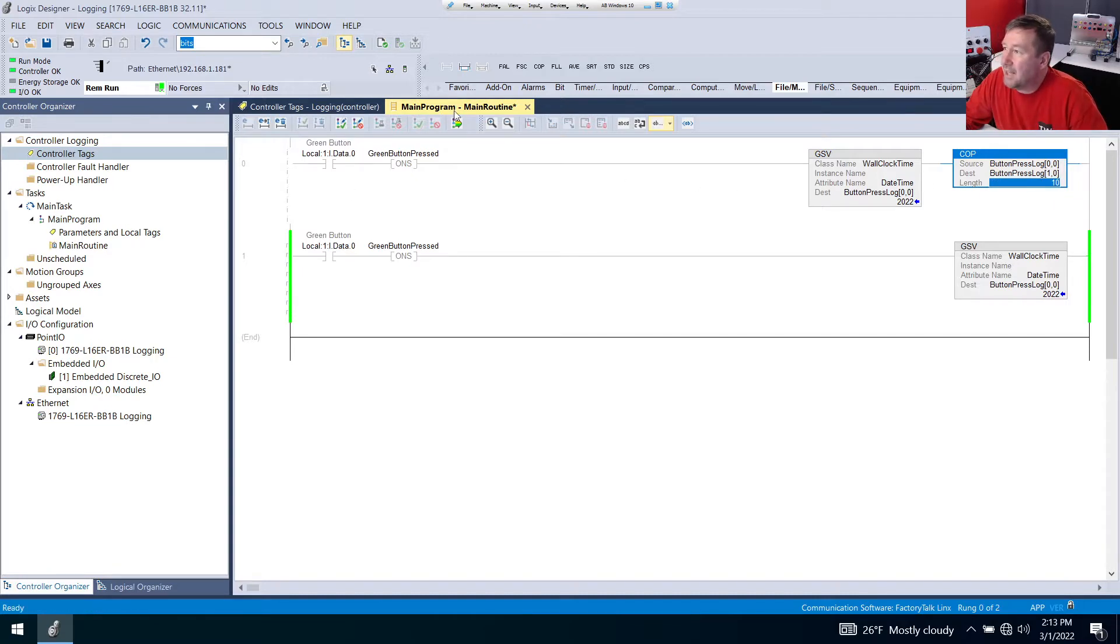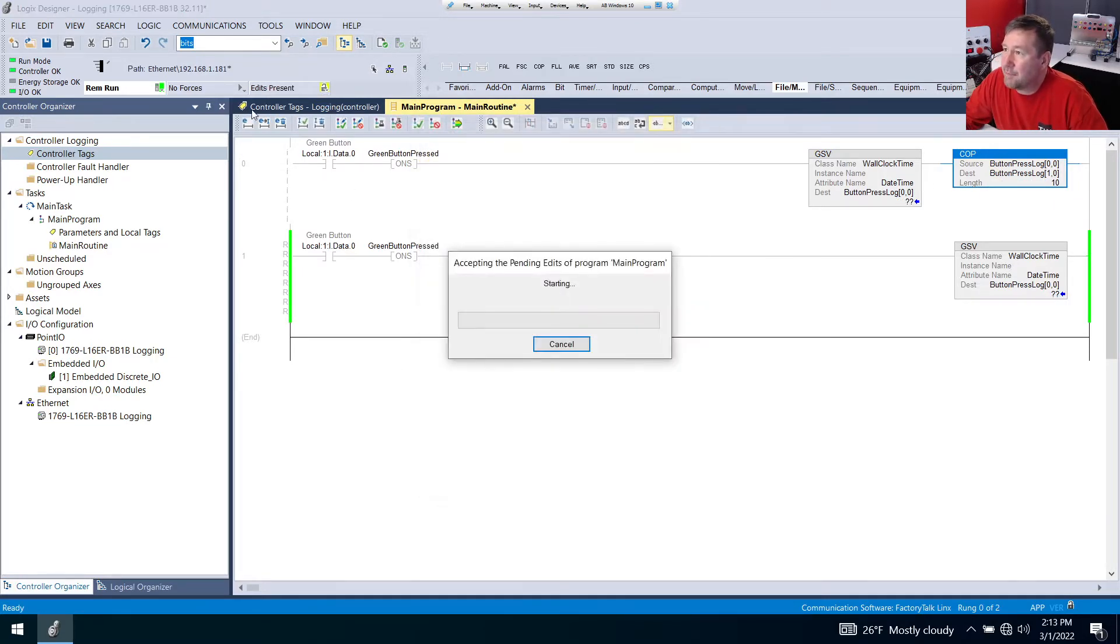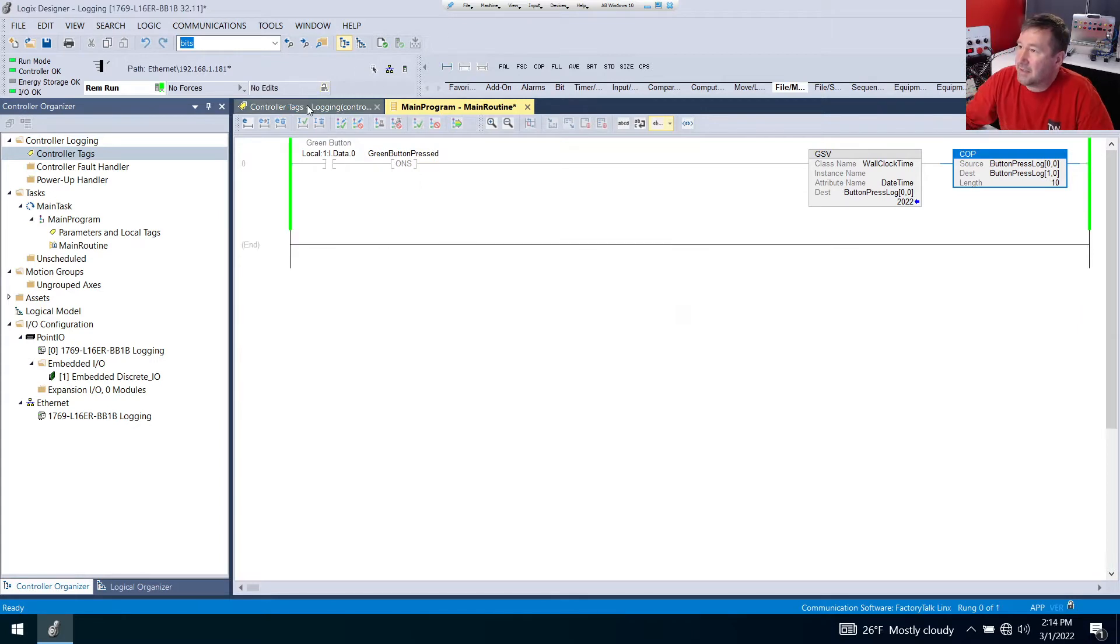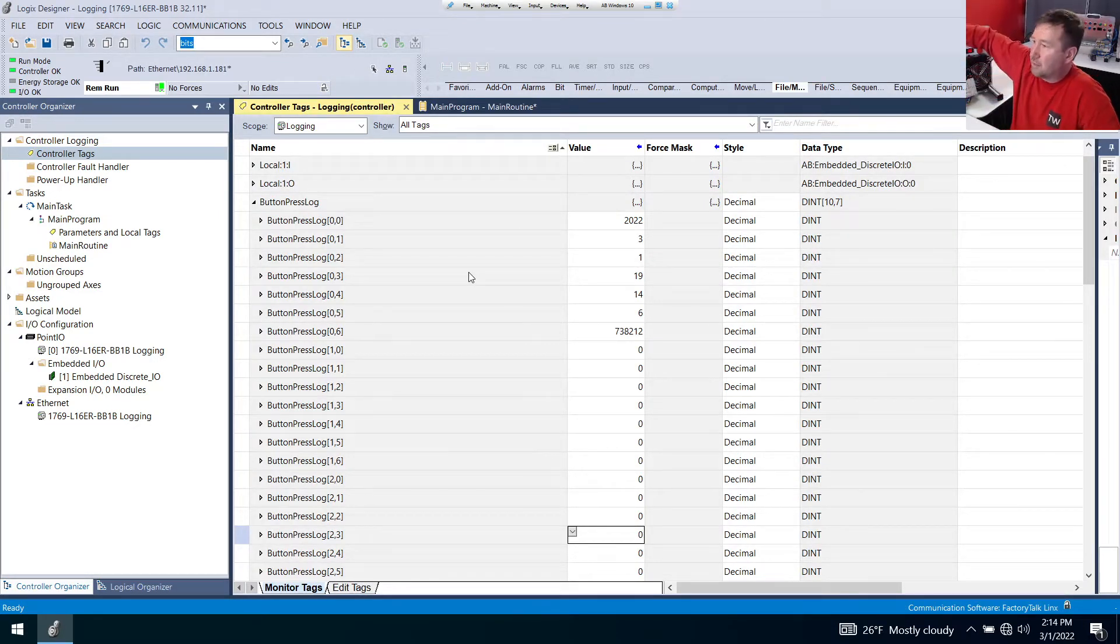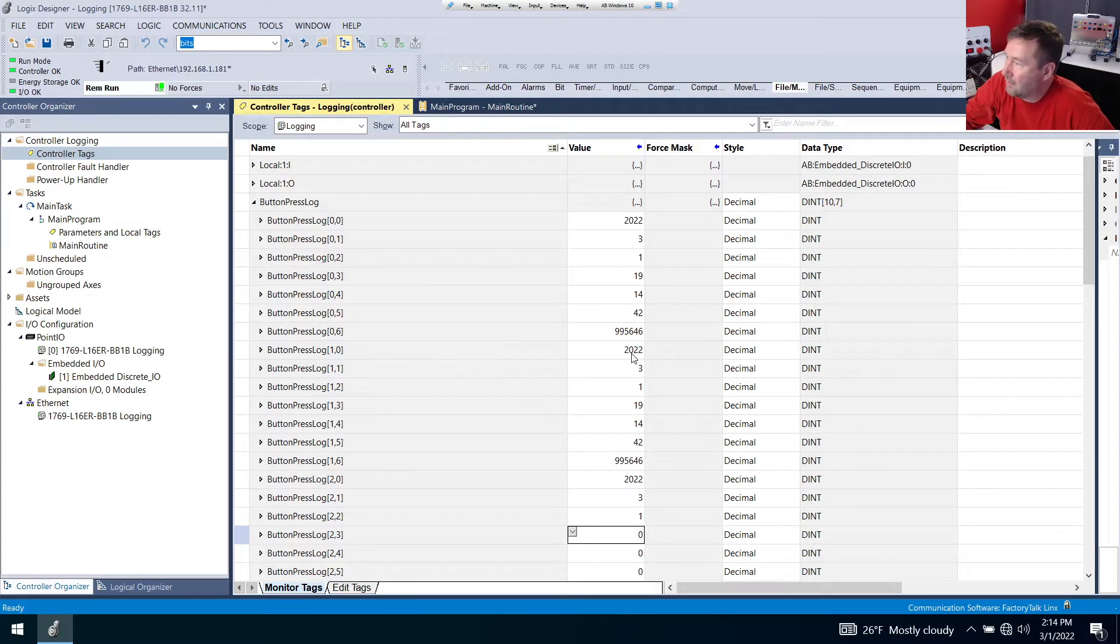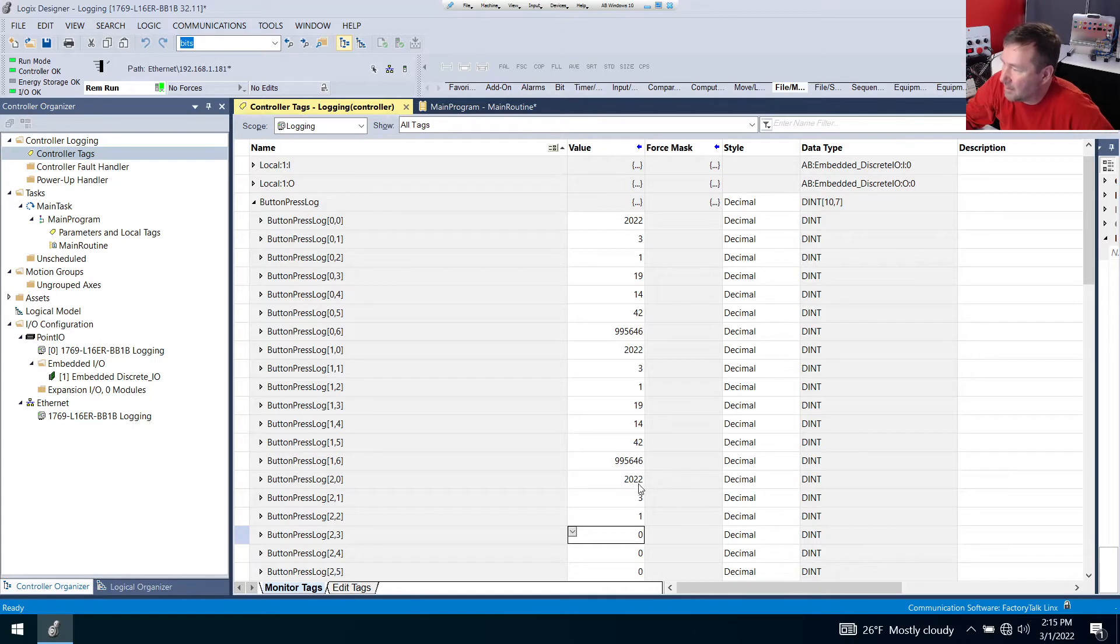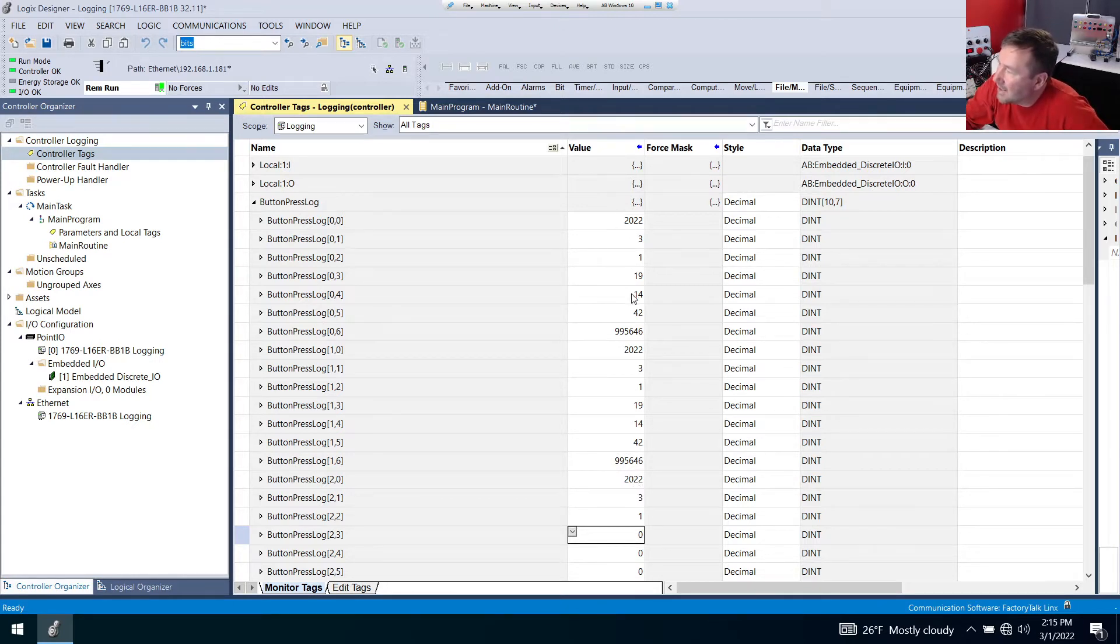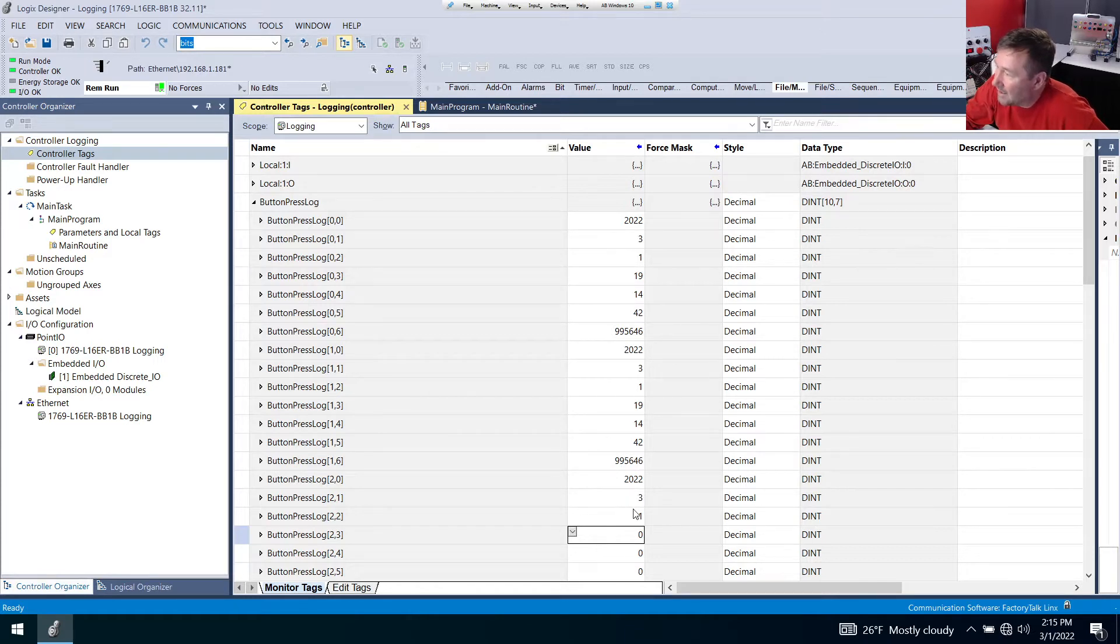And then the length is going to be 10. So let's put that in there so we can see exactly what's going to happen. Now let's go to our controller tags and we're going to press the green button and bam, right away it looks as if we have what we're looking for because we have 20, 22, 3, 1, 19, 14, 42, all that. But then we start kind of repeating ourself it looks like and we end here at 20, 22, 3, 1. If you notice that's the 10th element. So what's happened is we told it 10 elements. It is copying 10 elements down and so that's not going to be enough.